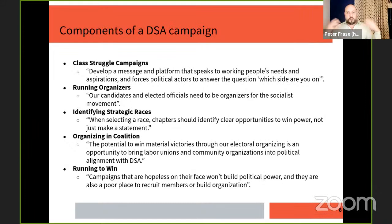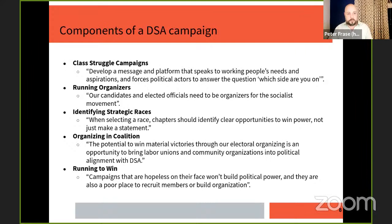Two: we run organizers. What we want to avoid is isolated individuals who may be nice and have good ideas but lack a mass base. We need elected officials to be organizers for the socialist movement — ideally DSA cadre and our own leaders. Three: identifying strategic races. We want clear opportunities to win power, not just make a statement.